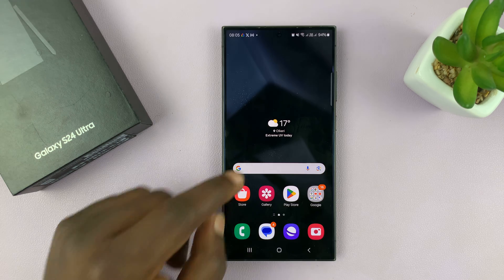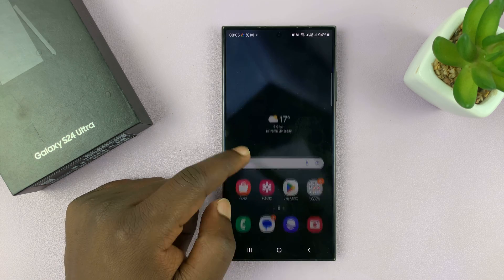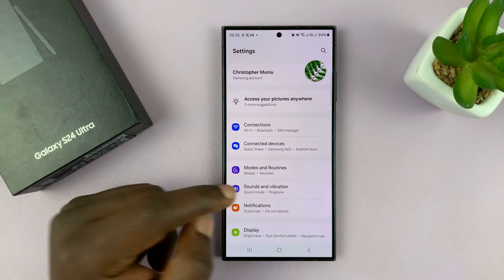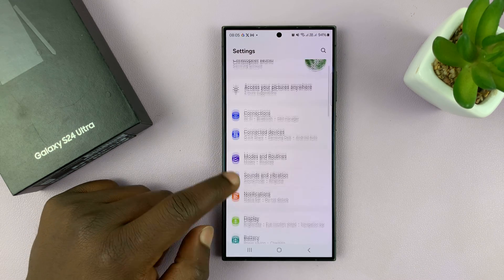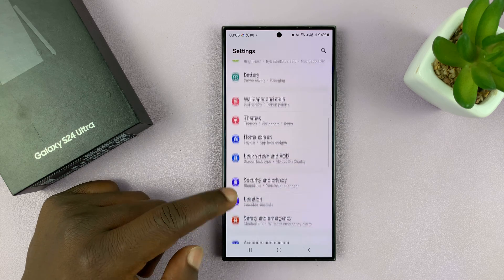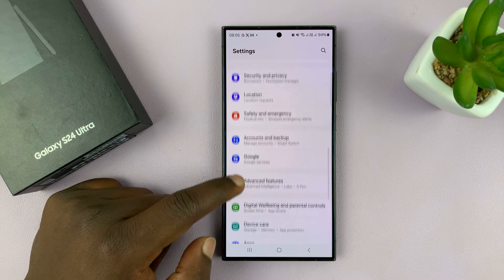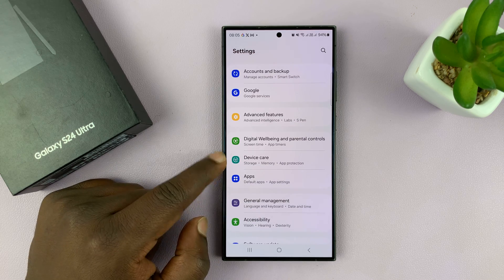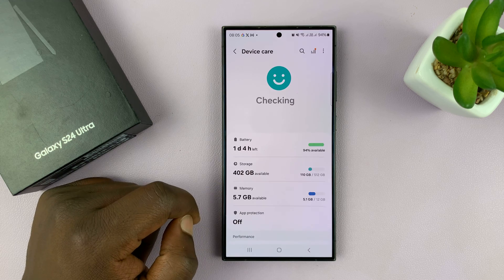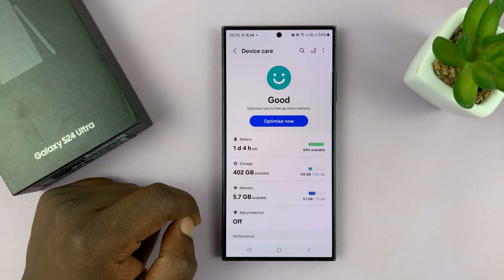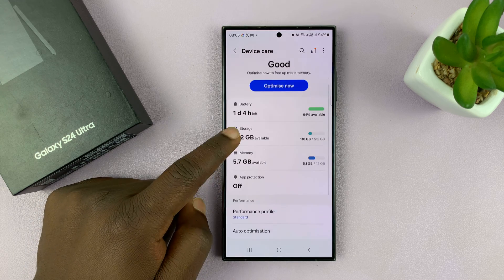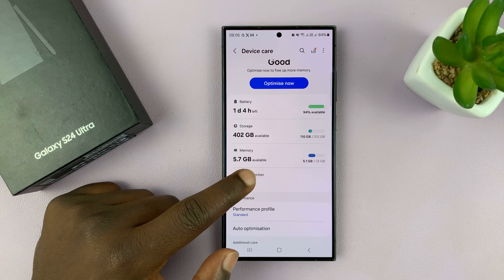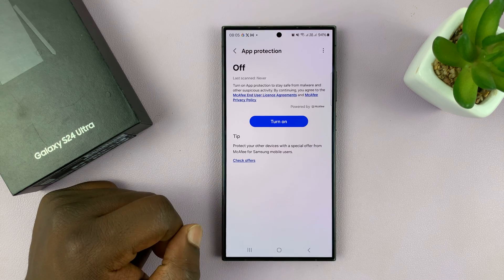What you want to do is simply go to Settings on the main settings page, scroll down to Device Care, tap on that. And under Device Care, if you scroll down a little, you should see App Protection — tap on that.